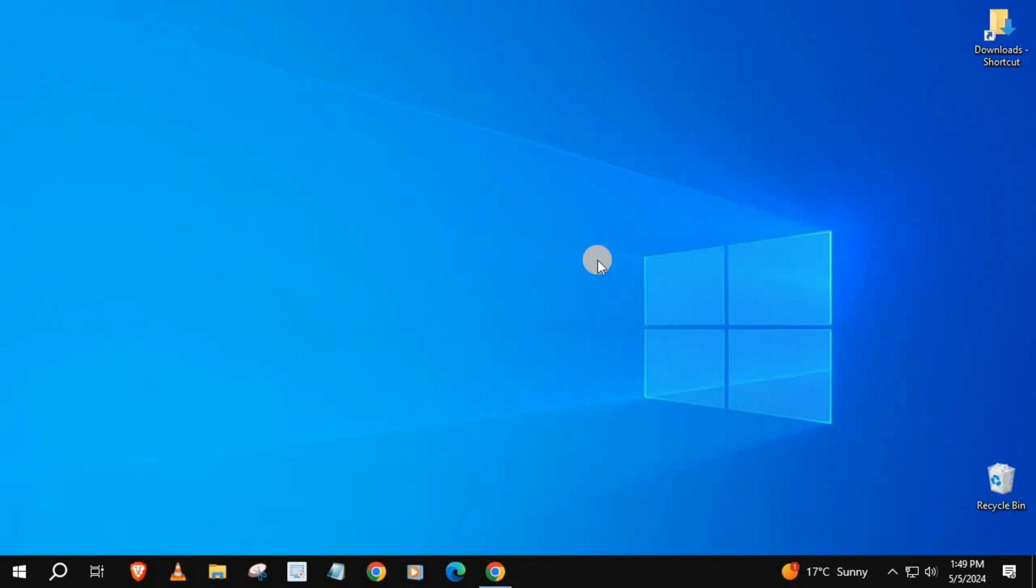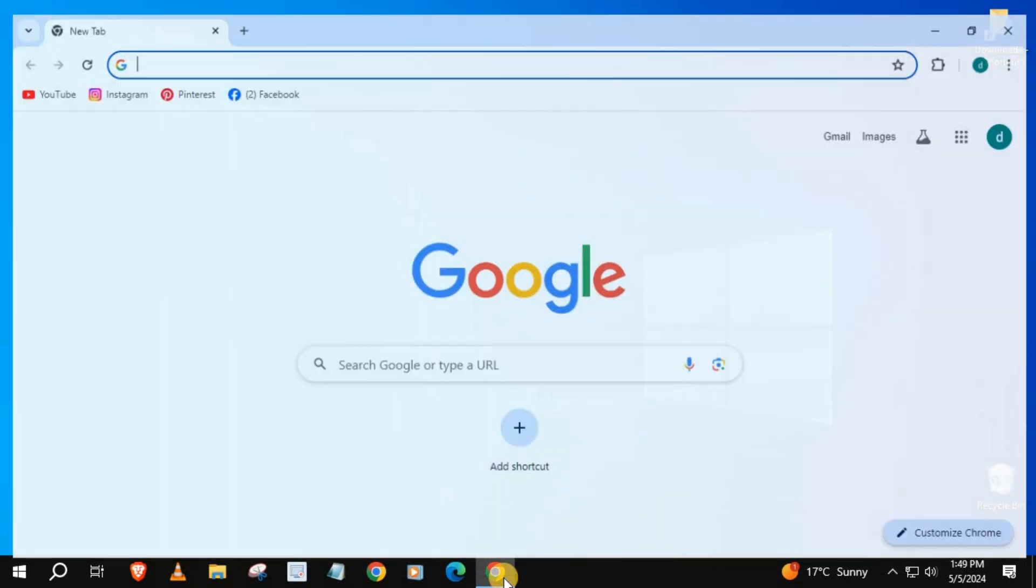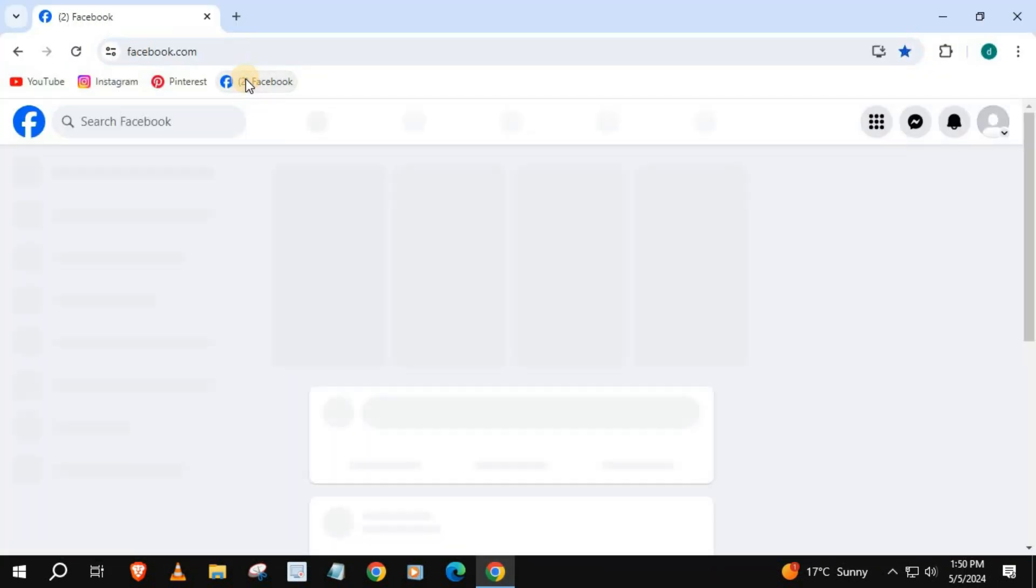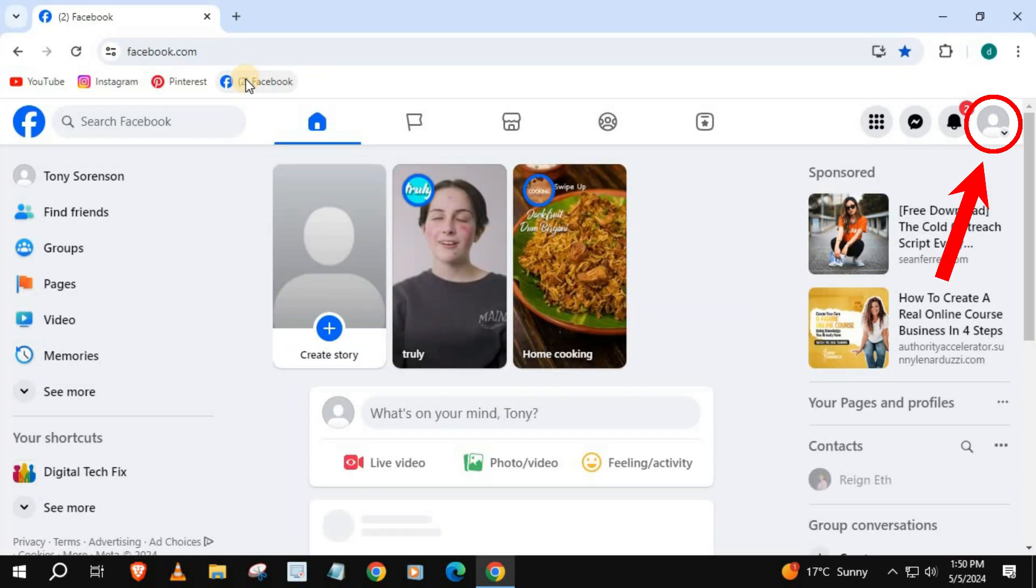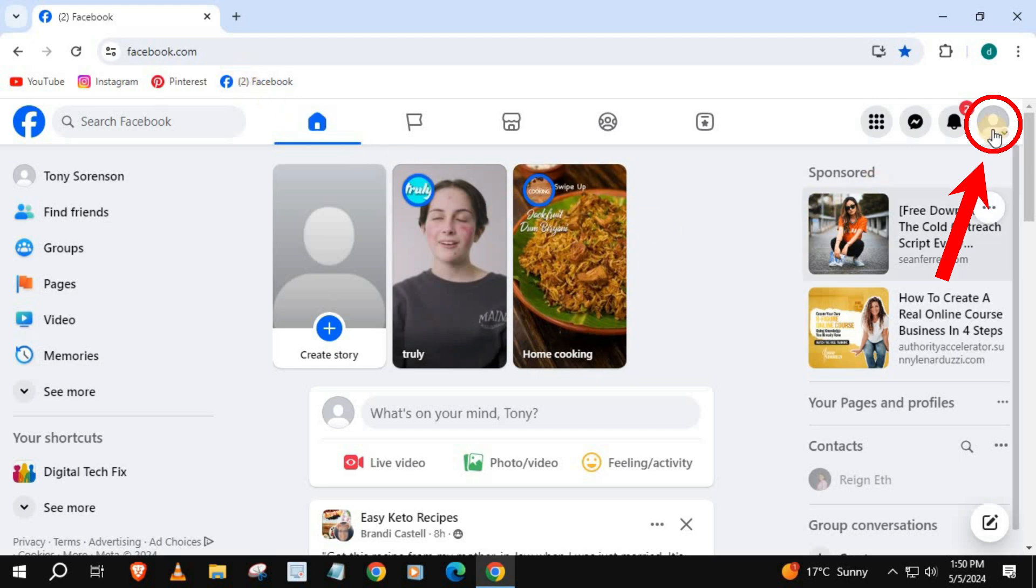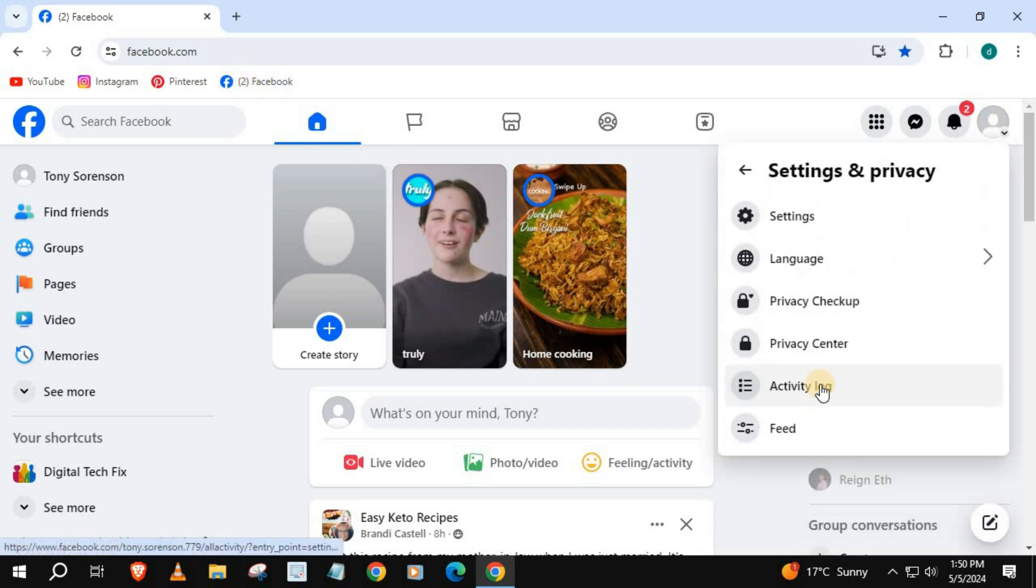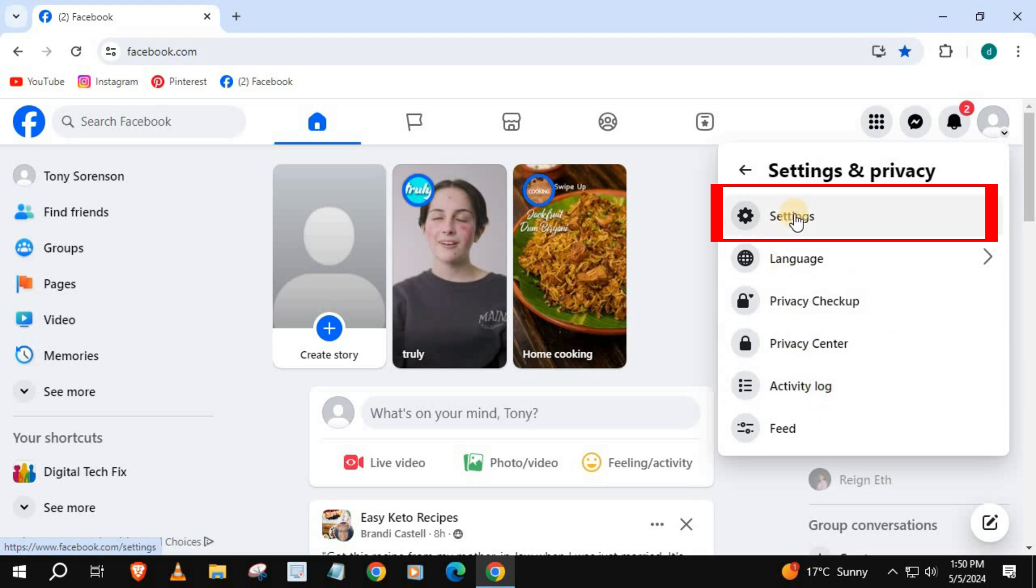How to see your email address on Facebook. Open up Facebook, go to your profile picture in the upper right corner, press on Settings and Privacy, then Settings.